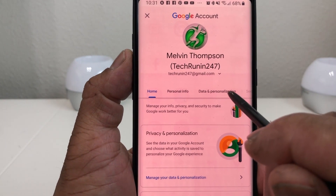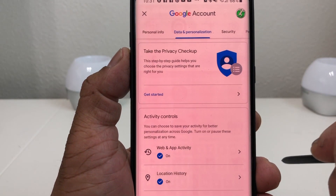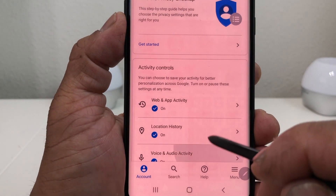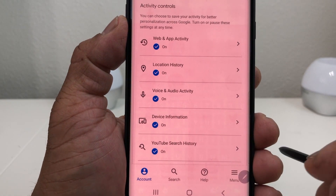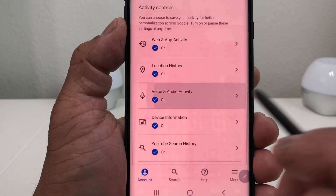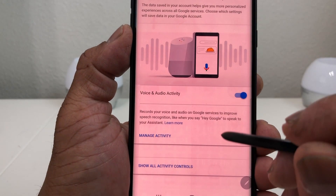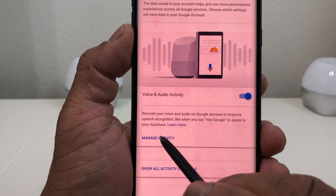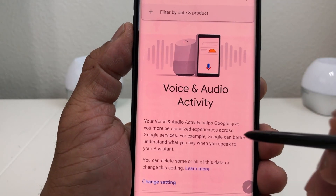Once that's open, pay attention to the menu at the top and go to 'Data and Personalization.' Scroll down to where you see 'Voice and Audio Activity,' tap on that to open it, then tap 'Manage Activity' and it will open in a browser — now you're in the Voice and Audio Activity section.